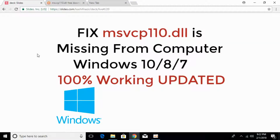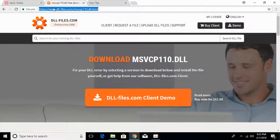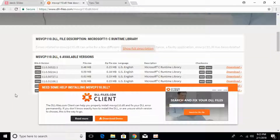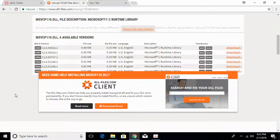To fix the error of msvcp110.dll file missing from your computer, just go to the link in the description — it will take you to dll-files.com. Here the heading says 'Download msvcp110.dll'. Once you land on this page, scroll down and here we have to download the 64-bit as well as 32-bit files.